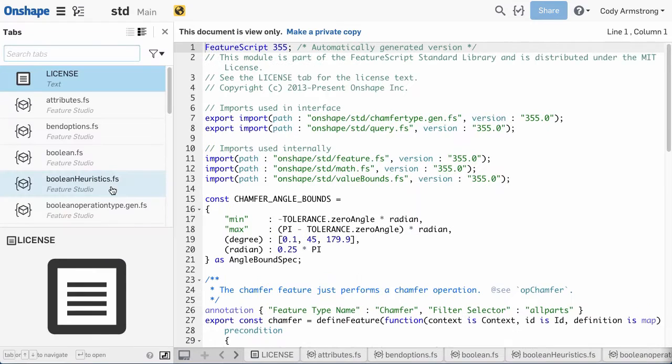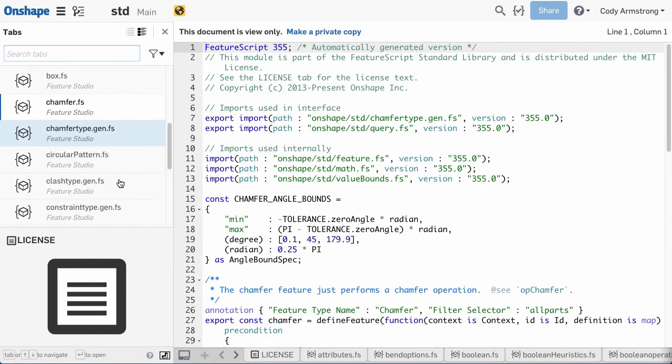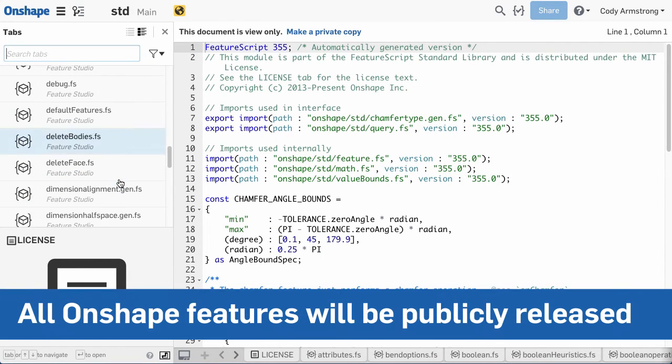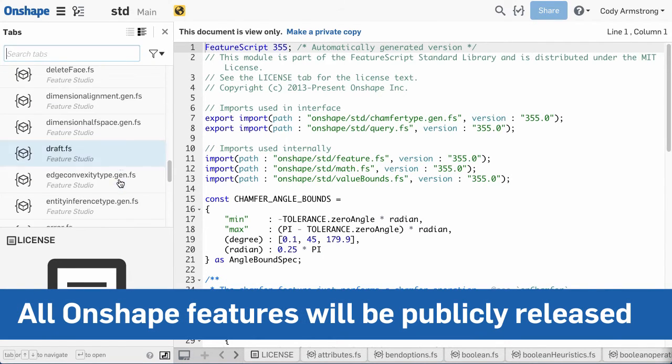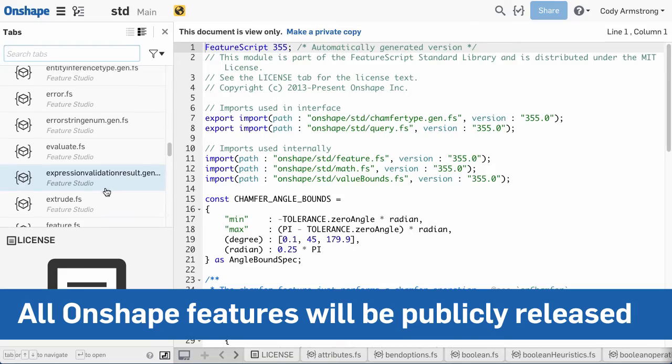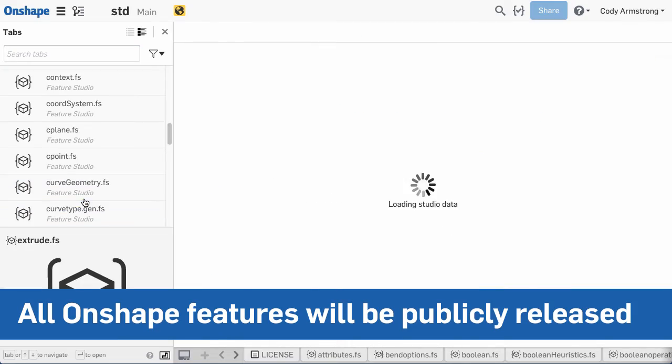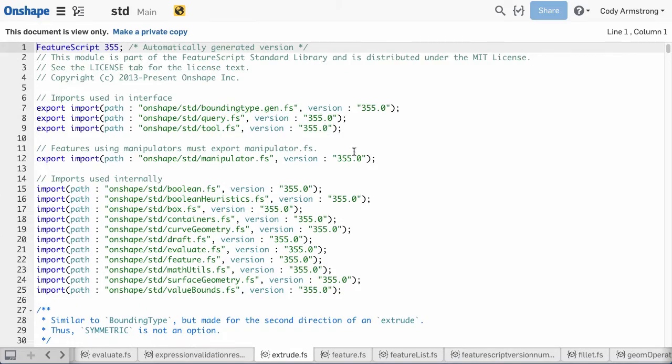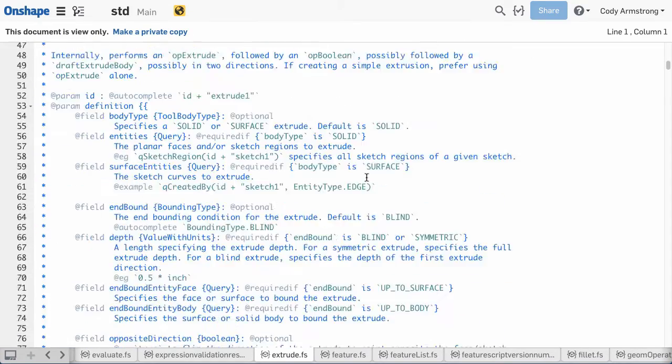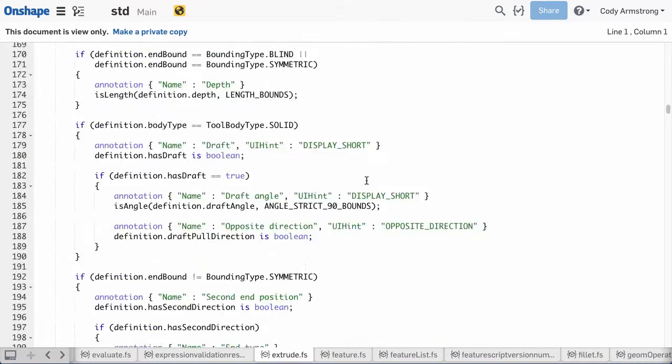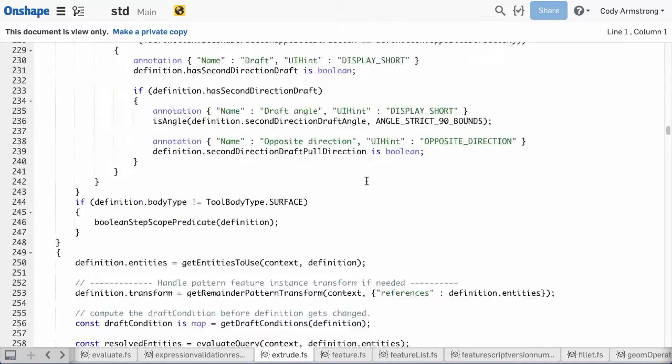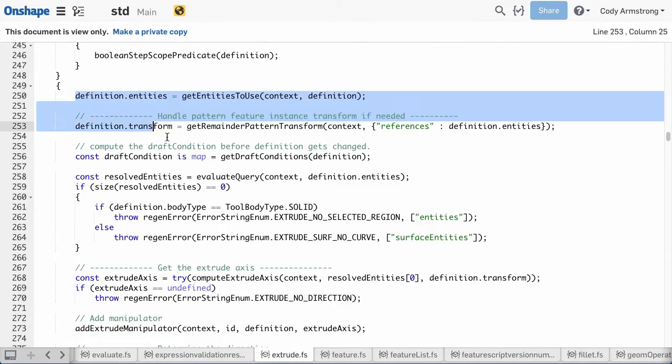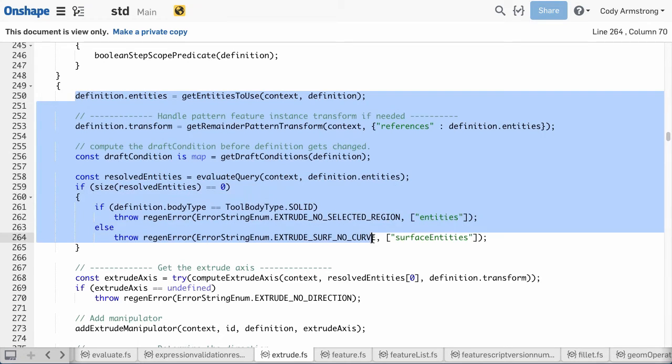For the first time, a production CAD company is publicly releasing the source code for its internal library of parametric features. This means you can inspect the code created by our developers that is used every day in Onshape's native features. For example, here's the code for Onshape's extrude command. You can even take the code from these examples and reuse it to build your own custom feature.